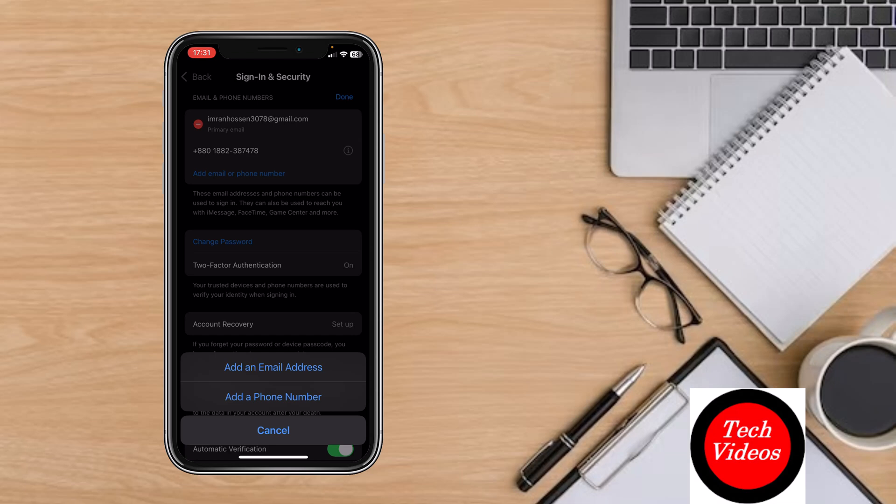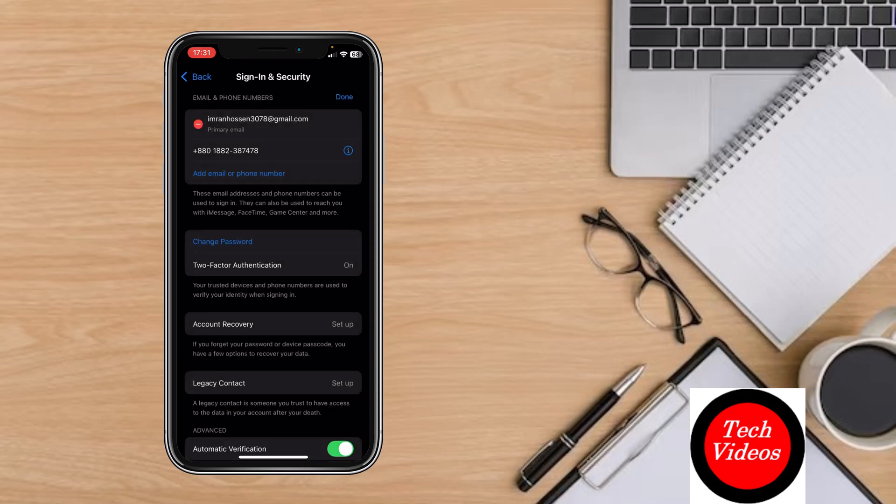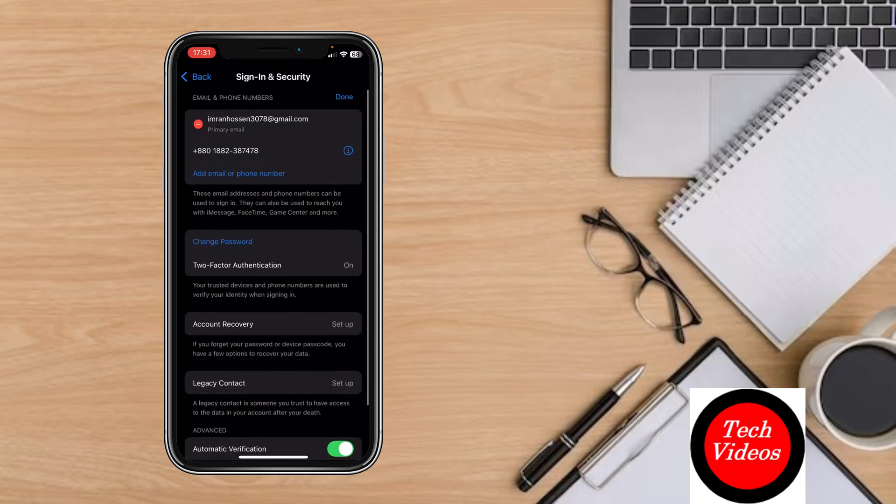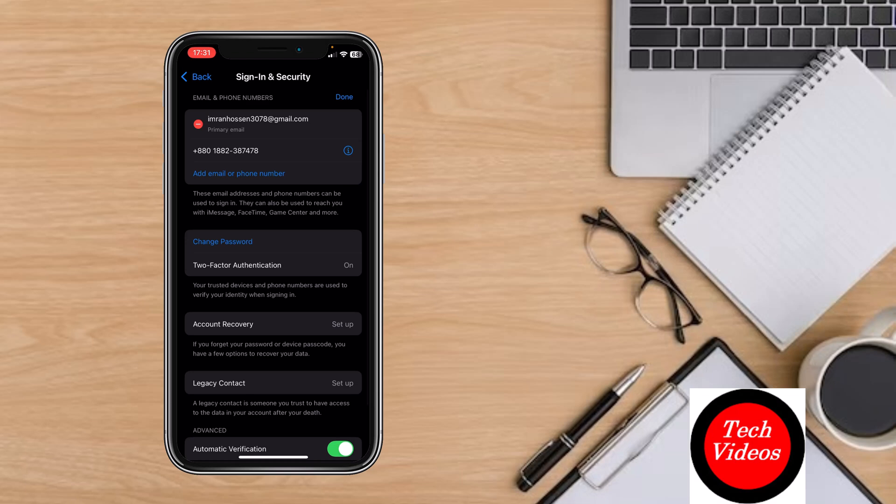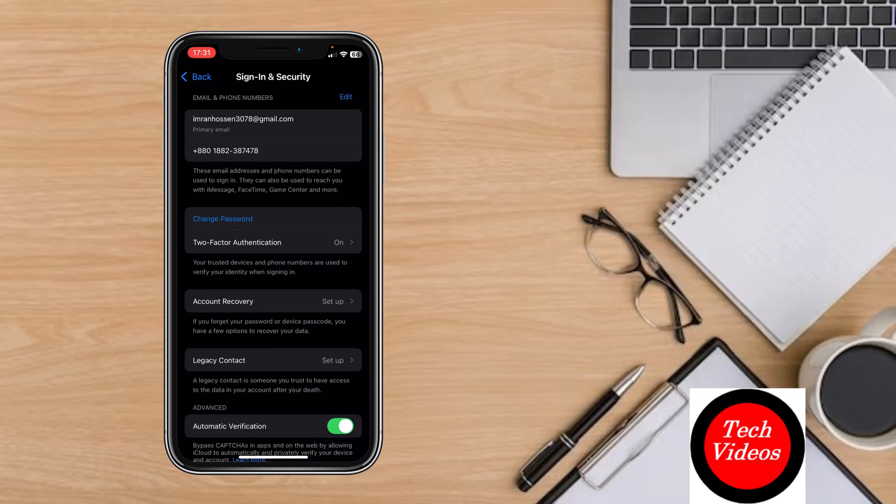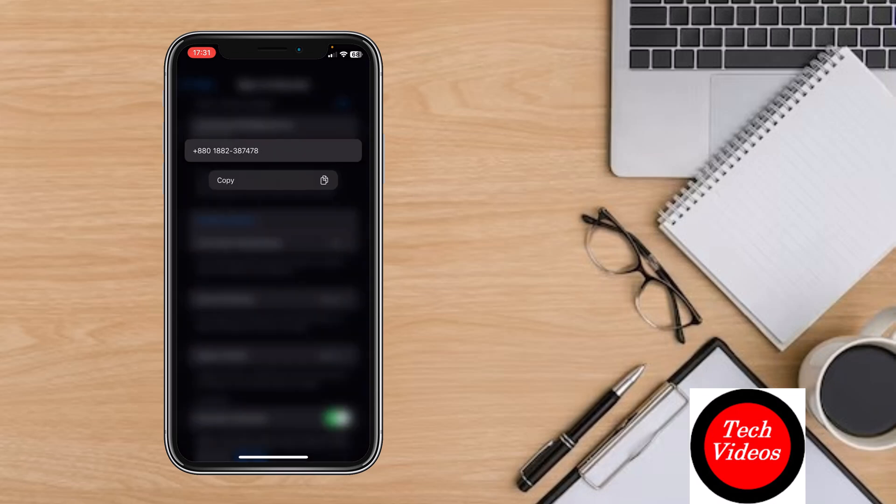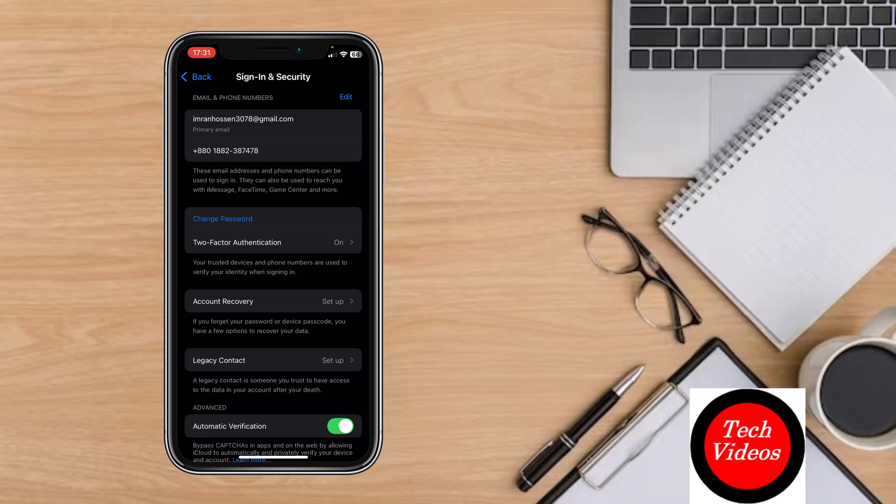If you click on done, your phone number will be saved. Now, if I log into another Apple account, Apple will send a verification message to this email and this phone number.